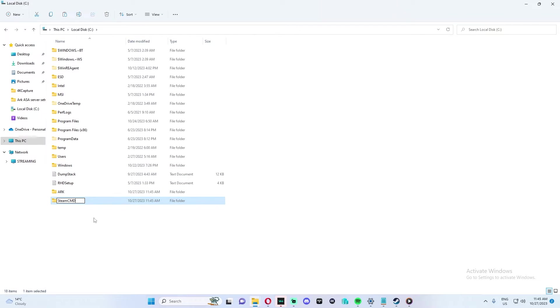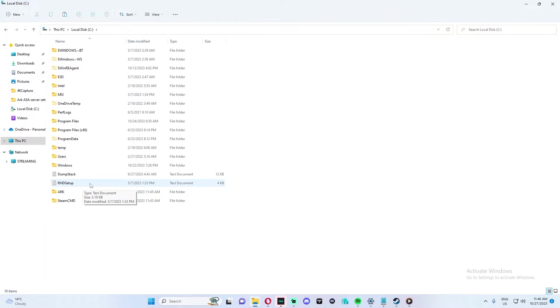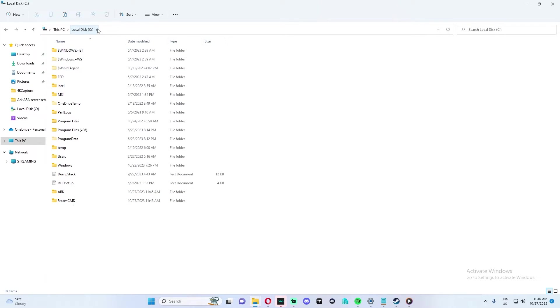Next, we're going to create two folders, SteamCMD and ARK. This will be holding the server. You can follow along and use the same naming convention and same pathway.